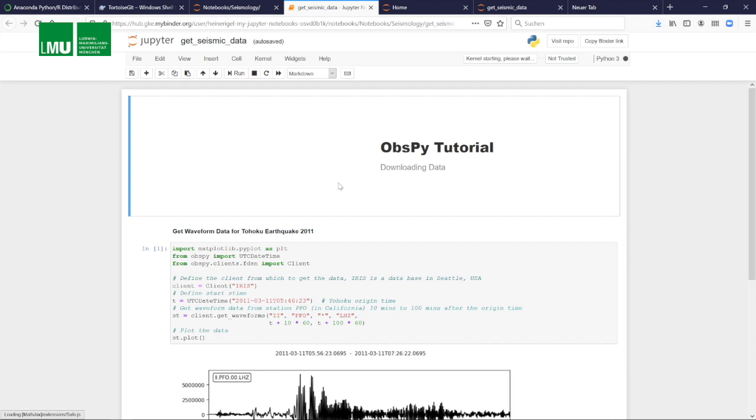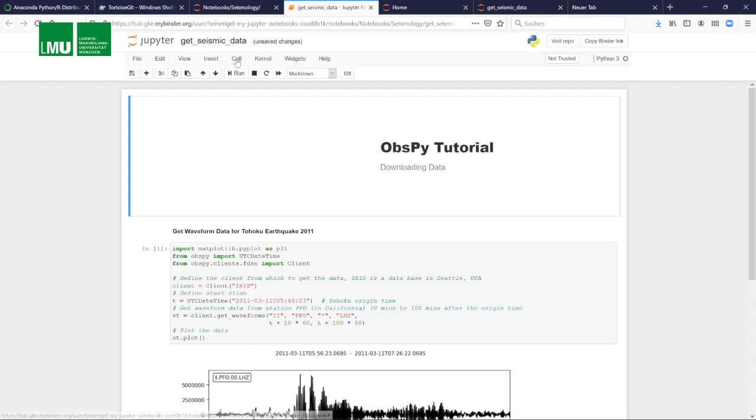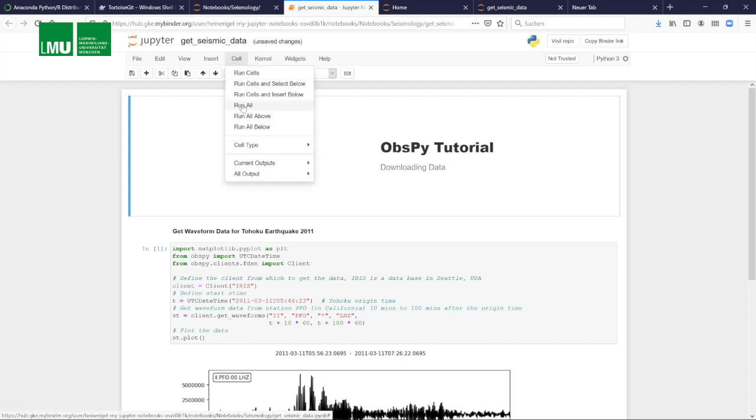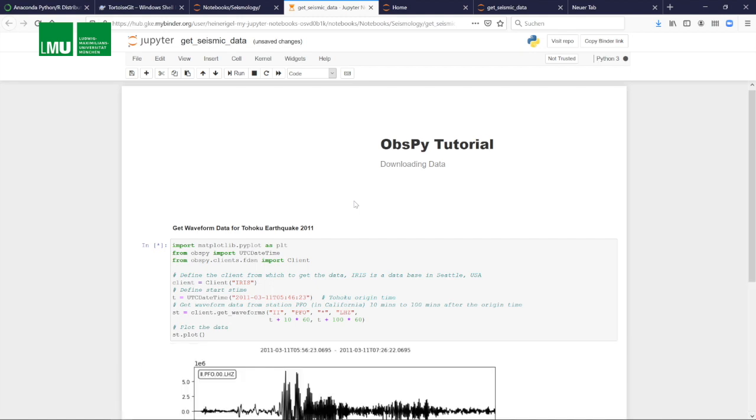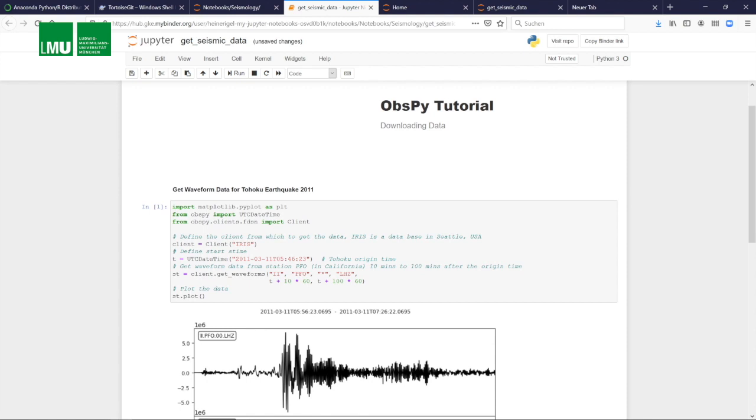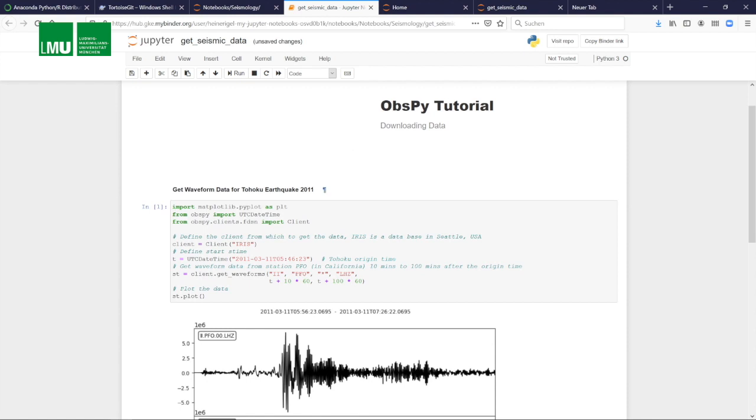So here we go. Now you have your notebooks, and this is now exemplary so that you provide this to your students. They can now run it. Let's see whether it works again. So we activate it, we run it. It downloads the data, takes a while and plots them. Okay, all good.